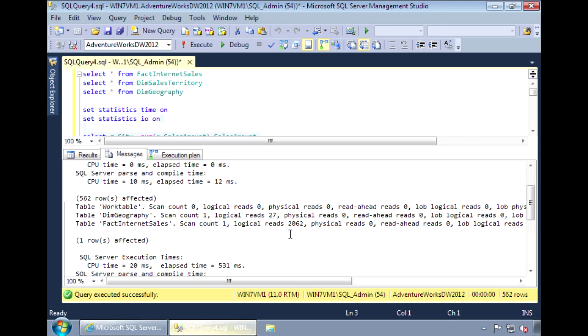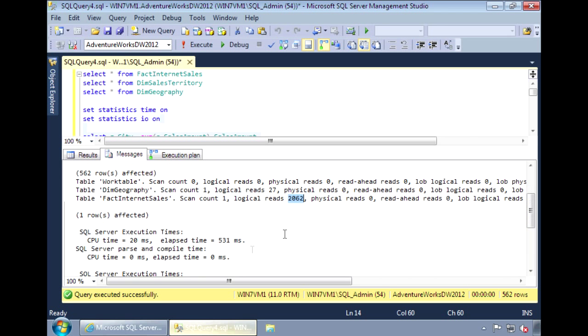For the fact internet sales table, we have a relatively high number of logical reads at 2062 and a CPU time of 20 milliseconds. Most of the work, most of the reads are being done against the fact table.